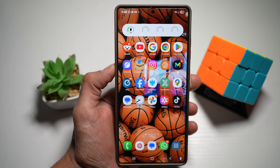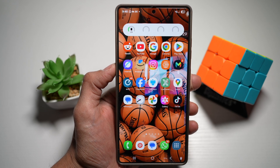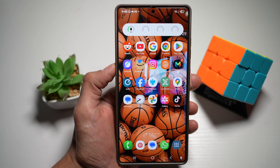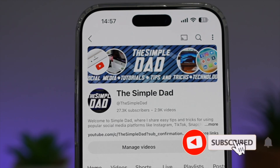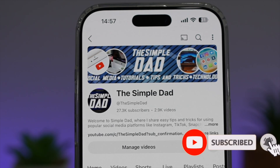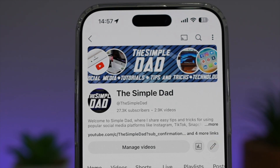So there you go, guys, that is how to turn on the landscape mode for your home screen on your Samsung S25 Ultra. If you're new on the channel and you want to find out more about your iPhone, your Android phone, or any other social media apps, then don't forget to subscribe to this channel to become a part of the Simple Dad community. Hit the like button if you find this video useful.